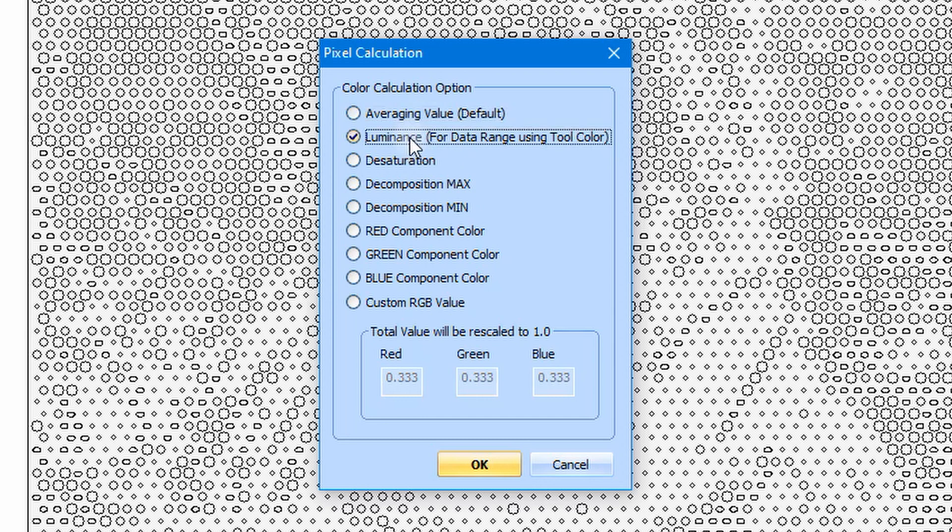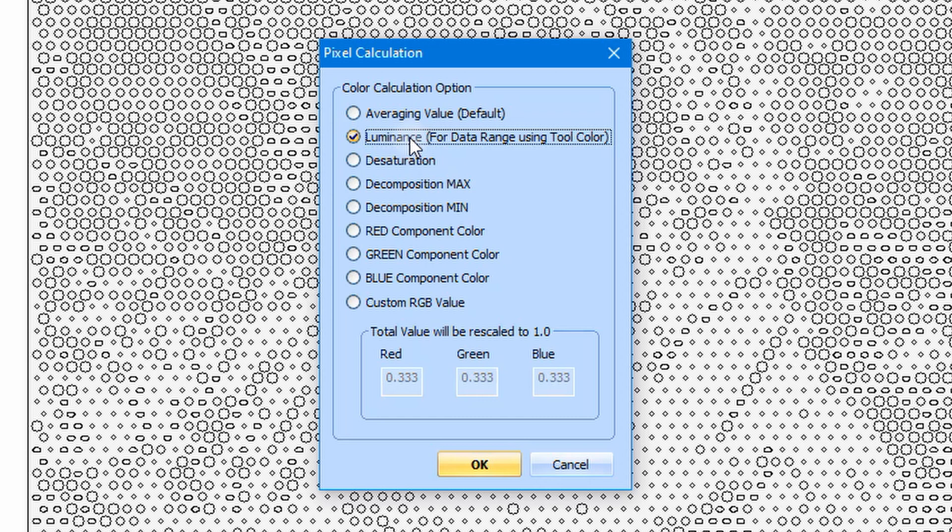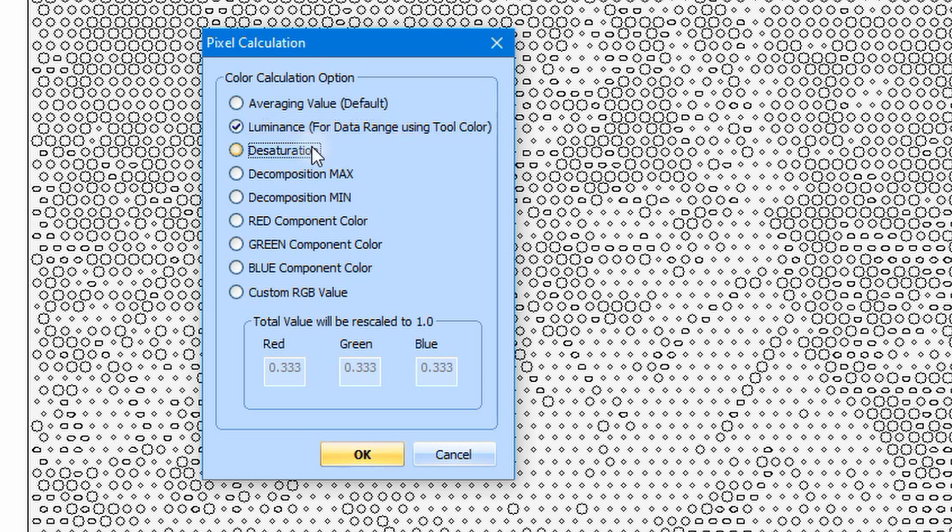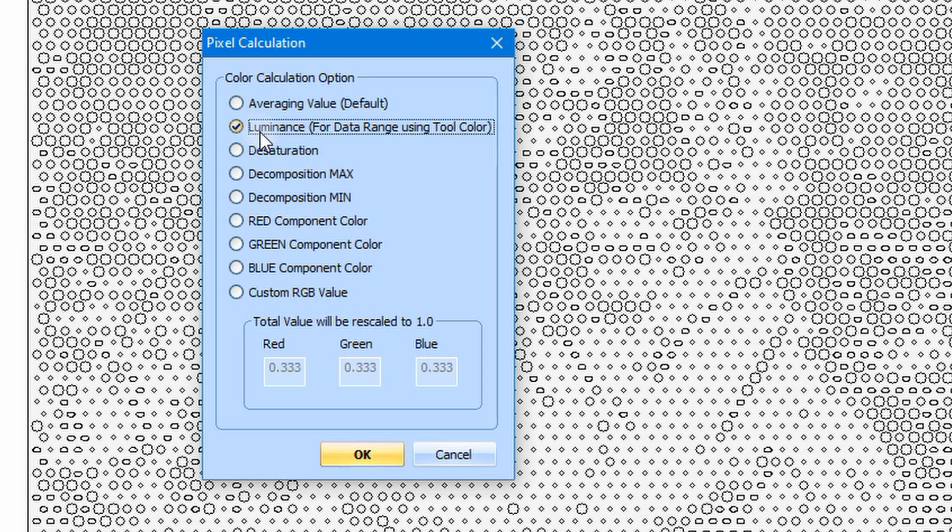However, you can still use the other option. And it is better to do try and error and to see the result outcome for each of these parameters. For this video tutorial, we will select the luminance option.